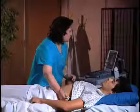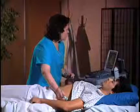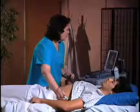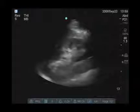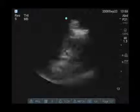Then I'm going to move down one rib space, evaluate the lower pole of the kidney, and sweep medial to lateral to make sure I've looked at all of the tissue, because these stones can be quite small, so you have to do a very thorough evaluation.